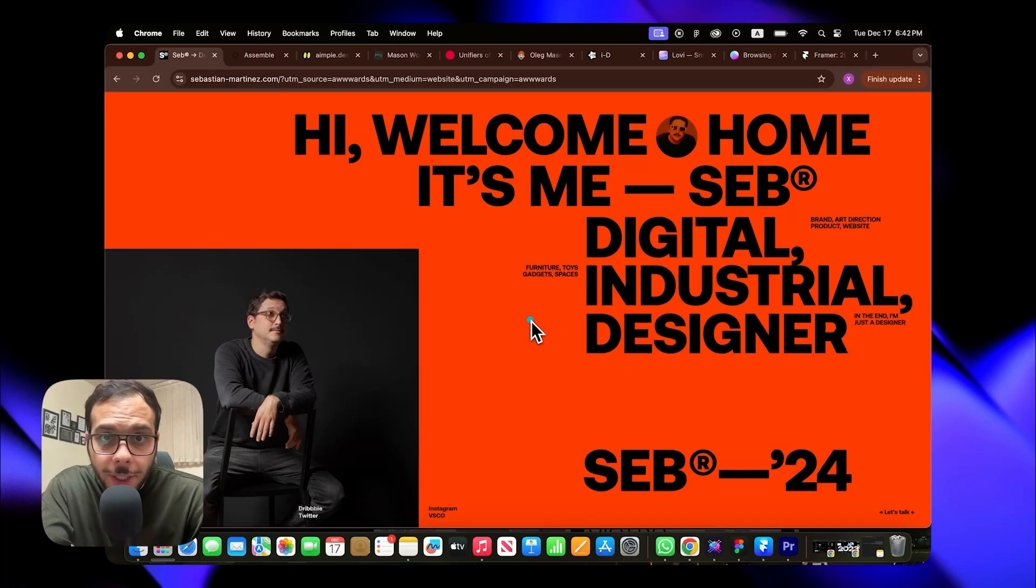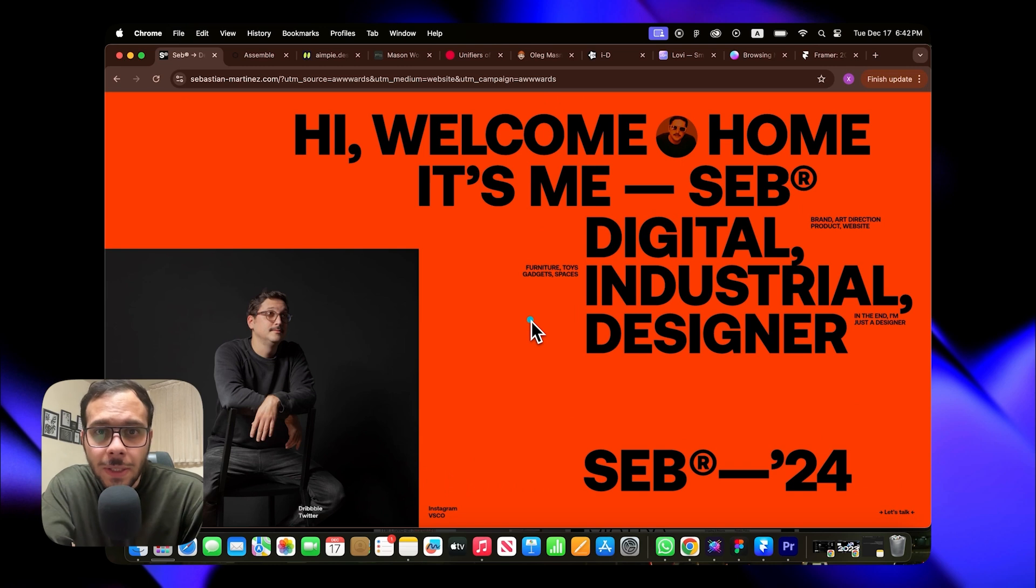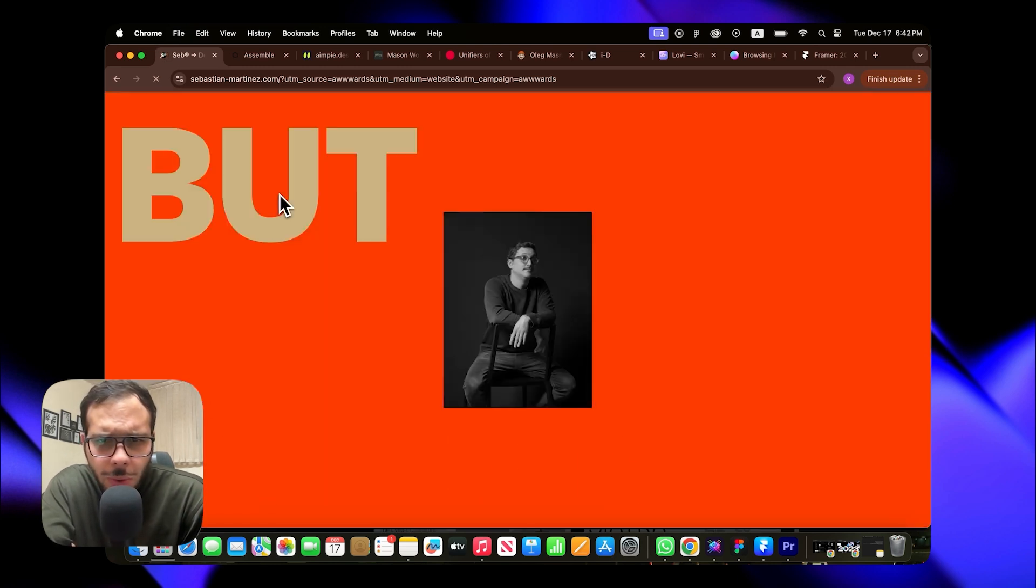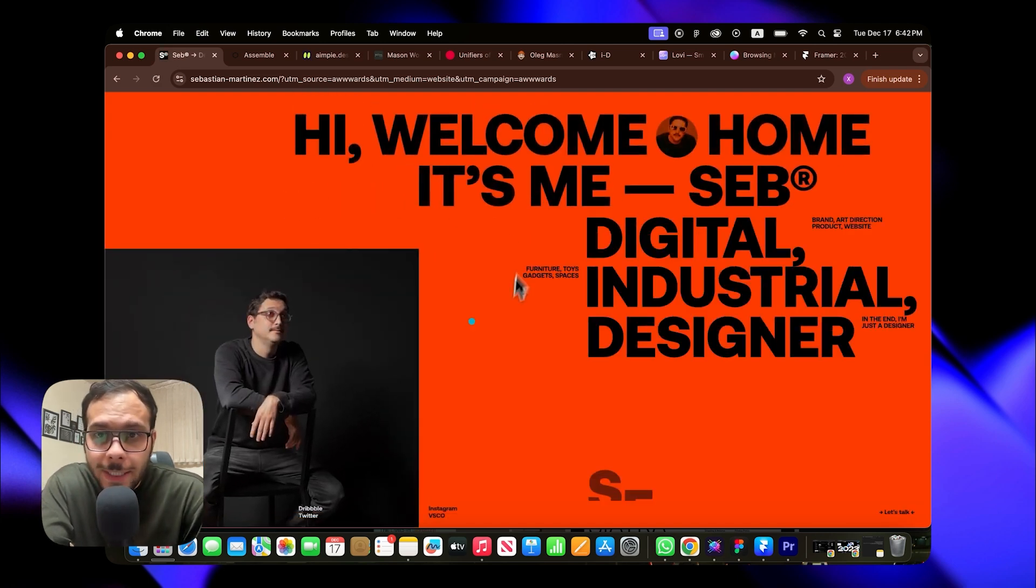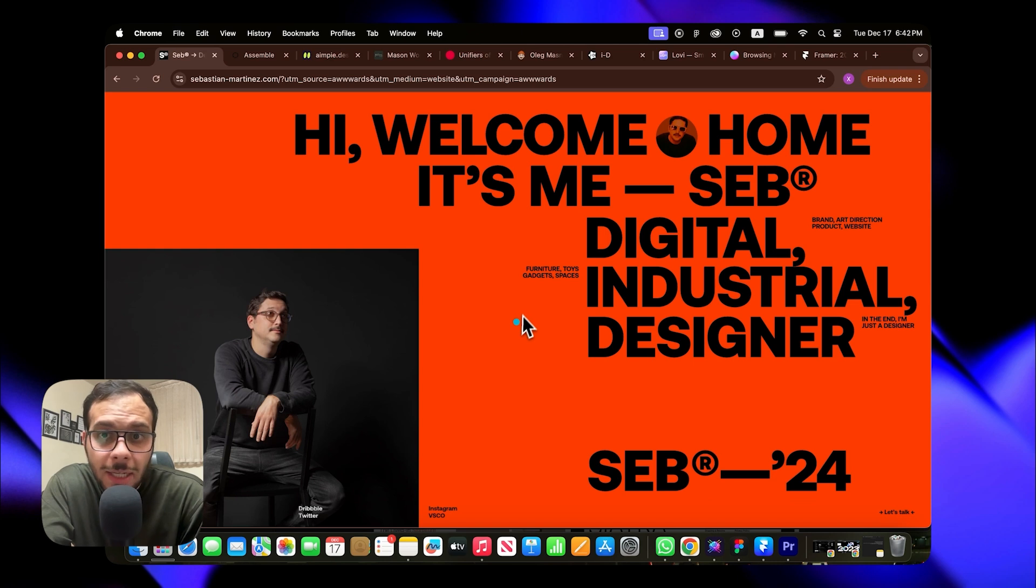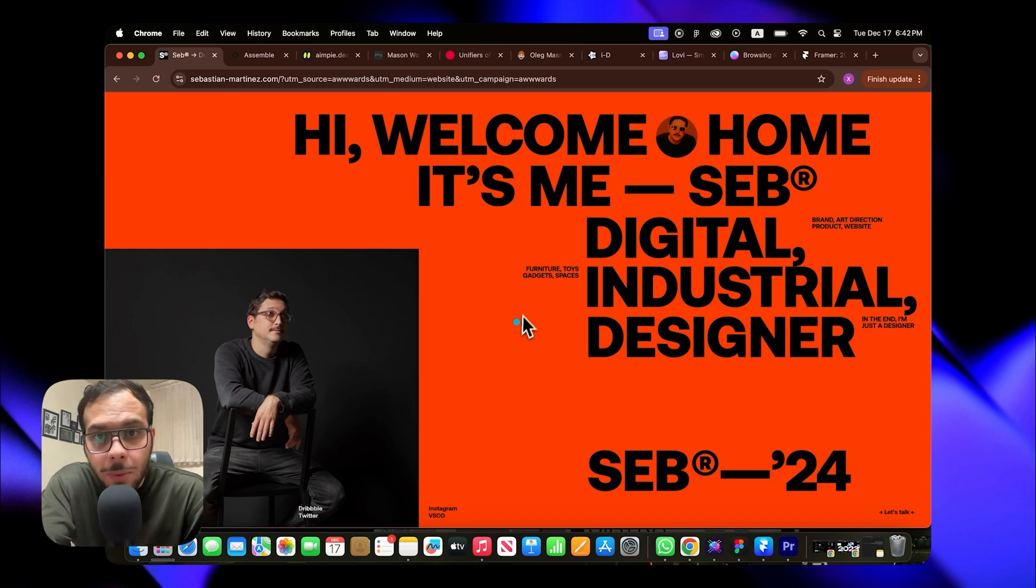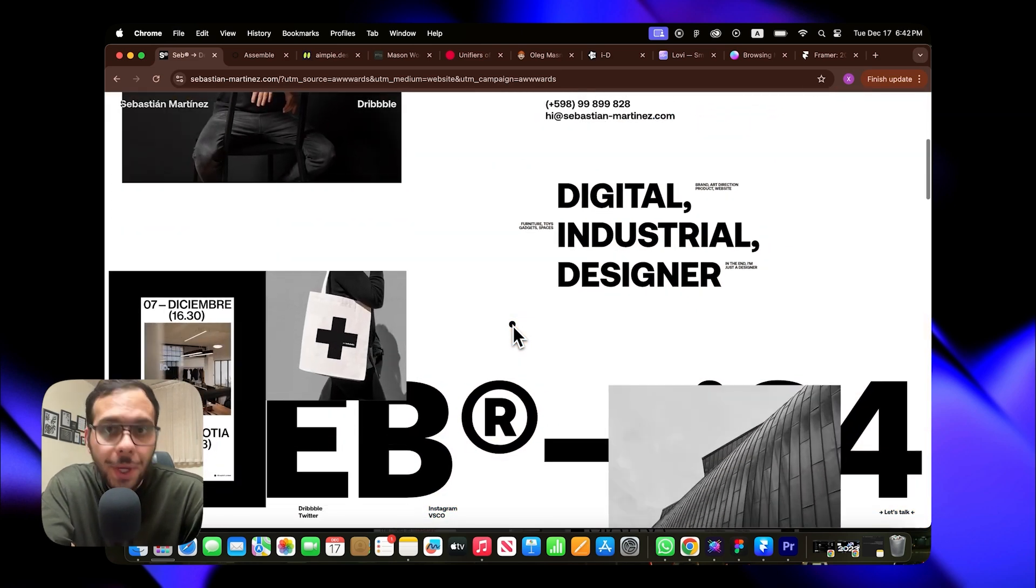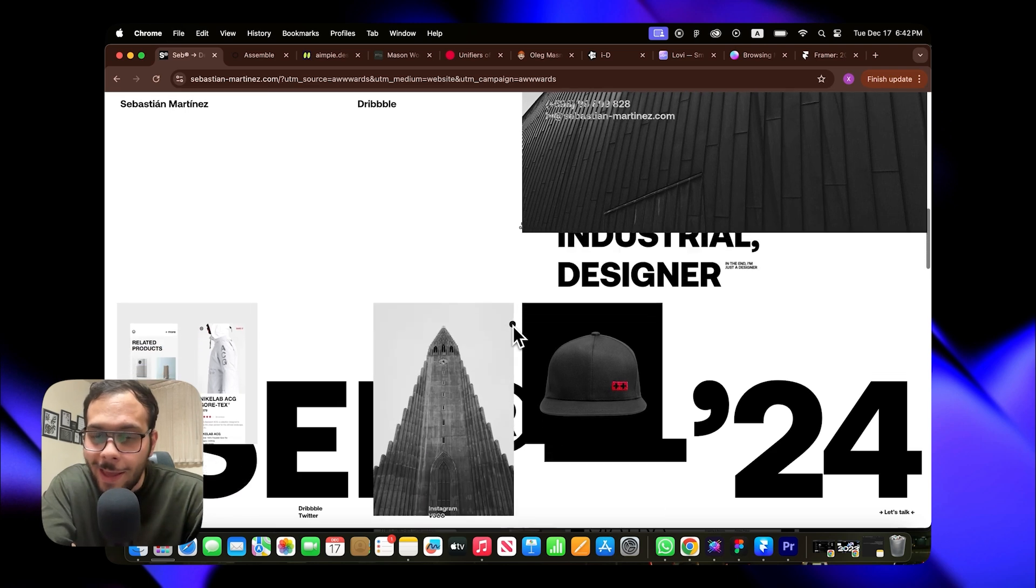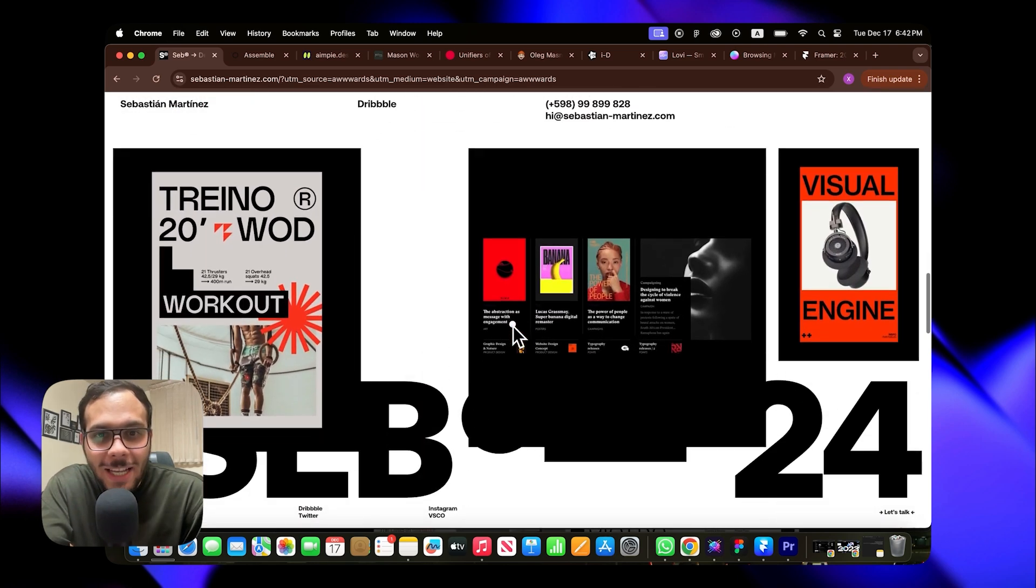Number one on the list is Sebastian Martinez which features a highly engaging loading animation. Let me reload the page for you real quick. The placement of words and the playful use of typography immediately stands out as intriguing. Right from the hero section you notice the clever arrangement of text and the bold eye-catching typography that draws you in. It's really captivating.